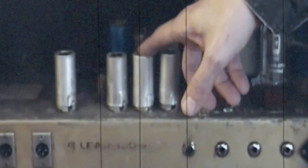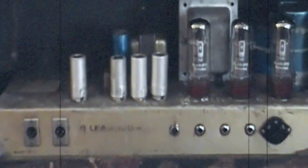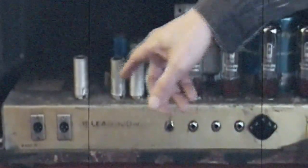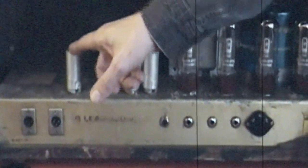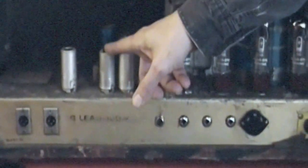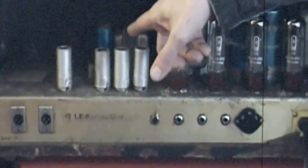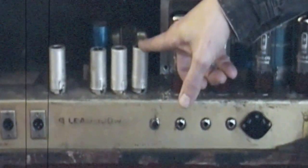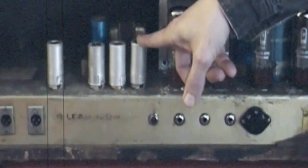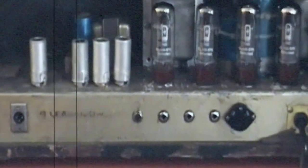So I'll just run it down end to end, 12AX7, 12AX7, 12AY7, 12AU7, and then, of course, the EL34s. Here we go.